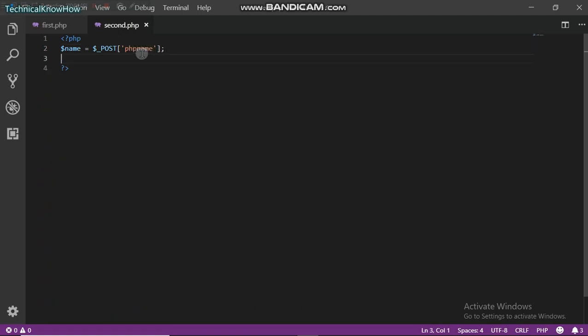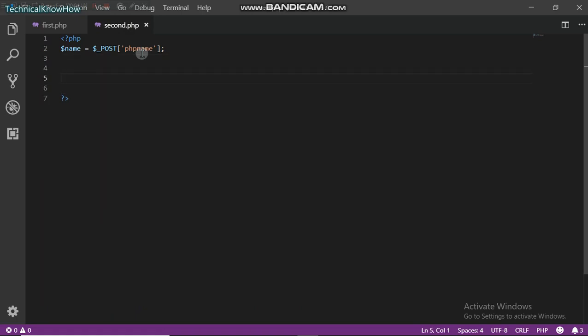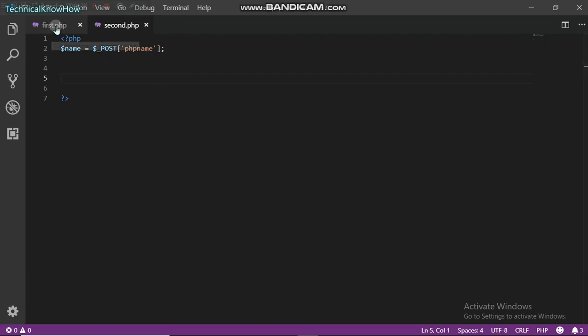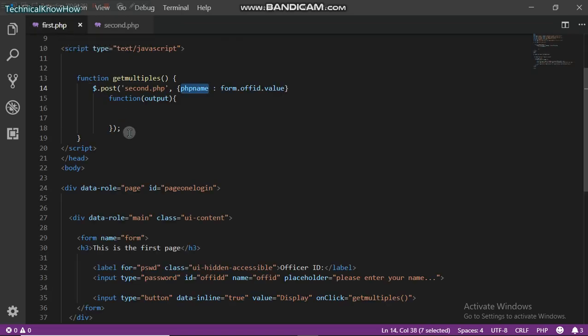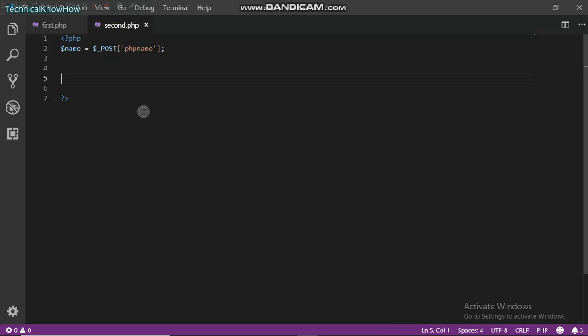In this tutorial I'm not going to actually show you how to use SQL and all that, just because this is a simple tutorial on getting multiple values from PHP to a JavaScript function.